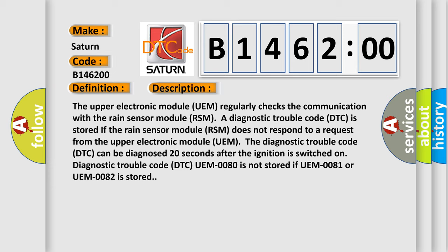The diagnostic trouble code (DTC) can be diagnosed 20 seconds after the ignition is switched on. Diagnostic trouble code DTC UEM-0080 is not stored if UEM-0081 or UEM-0082 is stored.